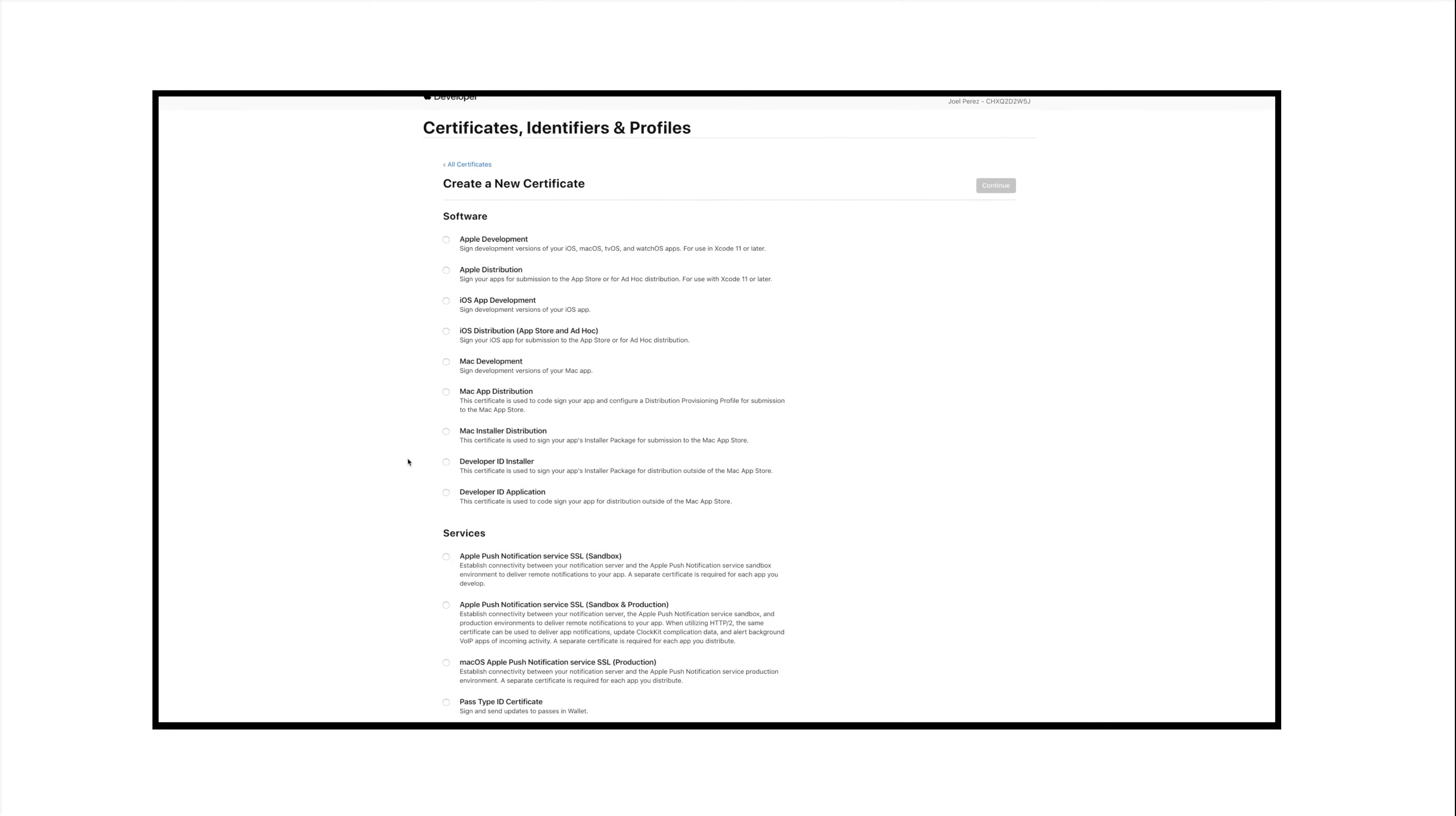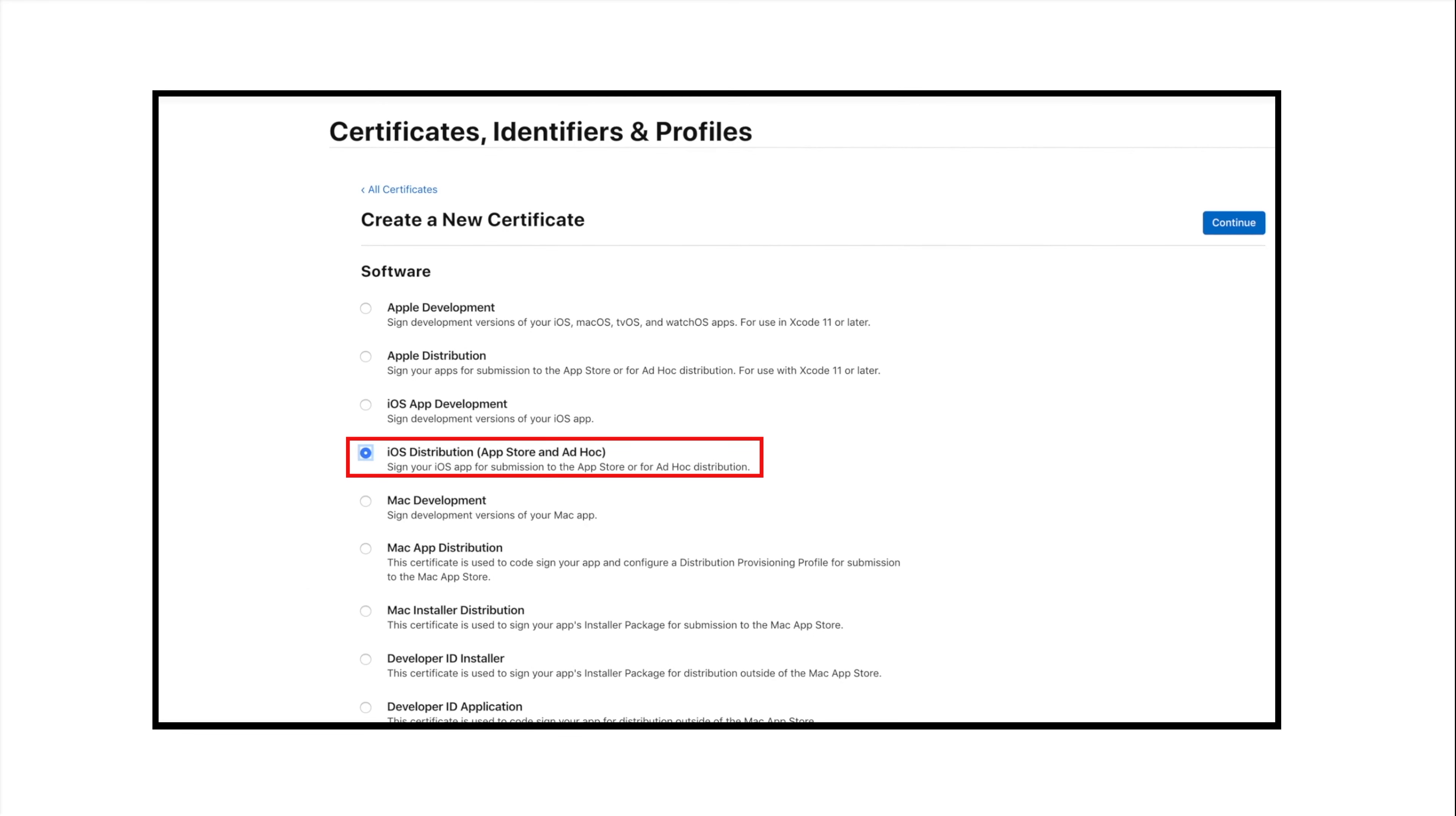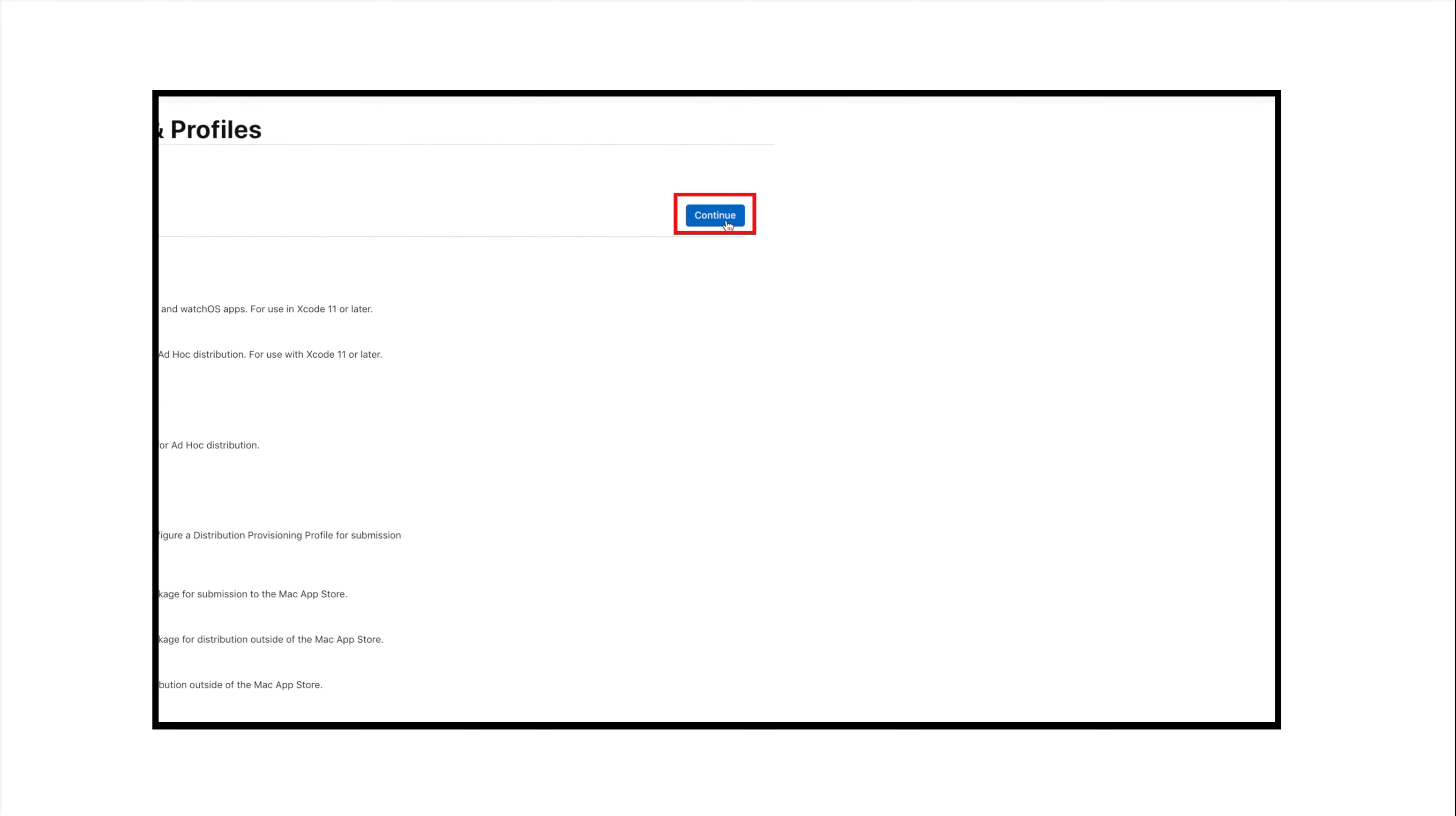Select iOS distribution, App Store and App HOC option under Software and click on Continue.